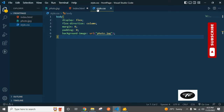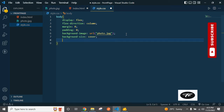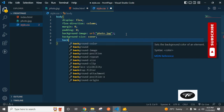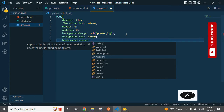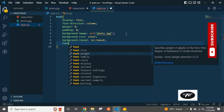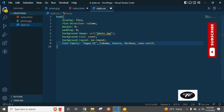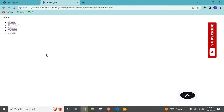I've added background-size cover and background-repeat no-repeat. Now add font-family for the header section.